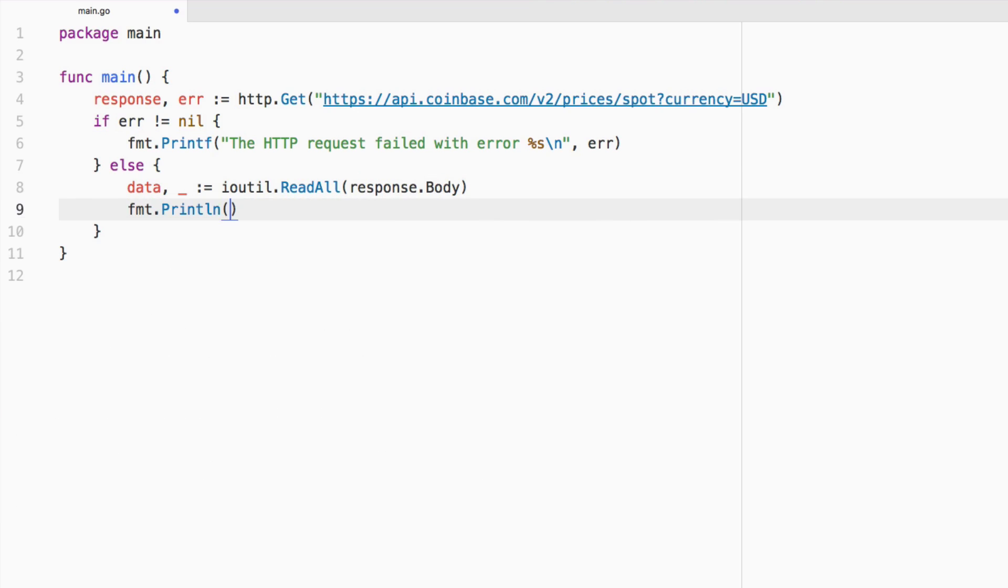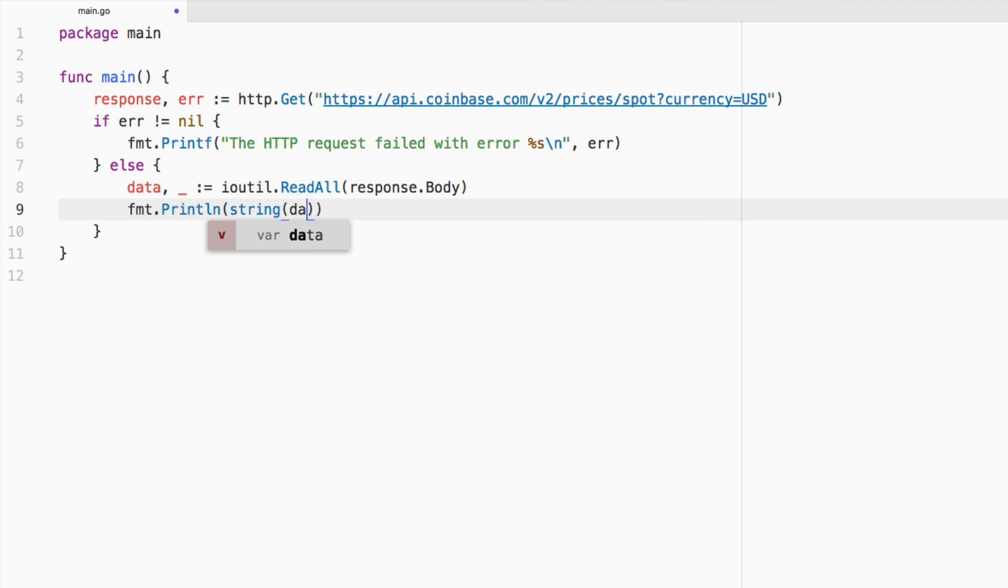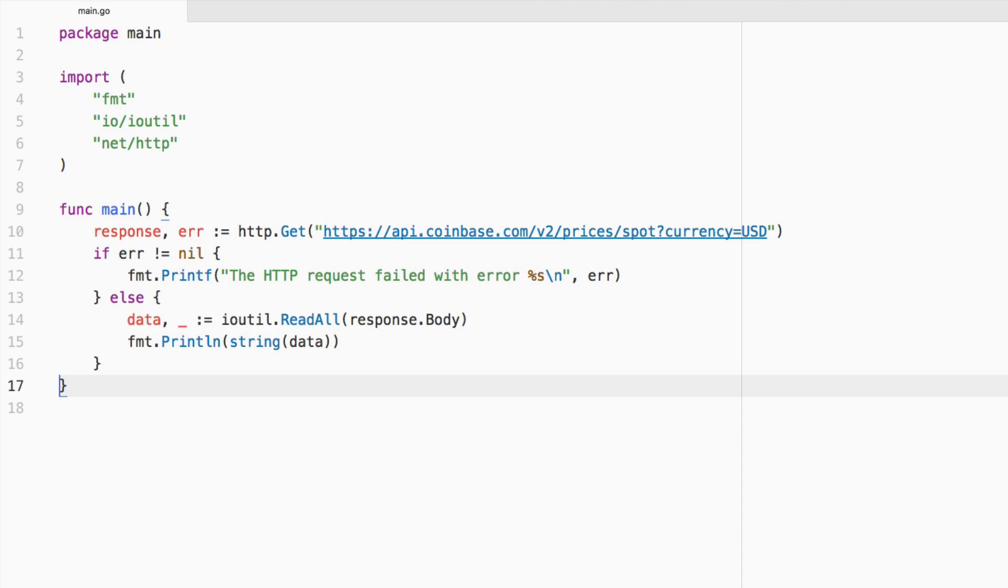the data is going to be a slice of bytes. So what we're going to do is we're going to say string, I'm going to say data. And in theory, that should print out what we're looking for.